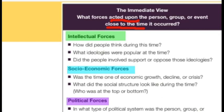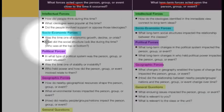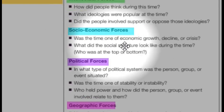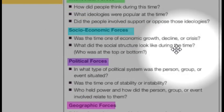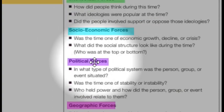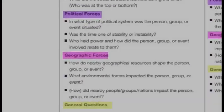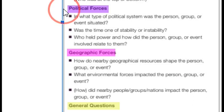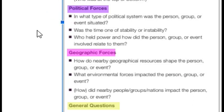For intellectual forces — immediate and long-term — it's basically what were people thinking about, how did they think? For socioeconomic: was it a time of economic growth, decline, or crisis? How's the economy doing? What was the social structure — social meaning people, economic meaning money? For political forces: what type of political system was in place, was it stable or unstable, and who held the power?